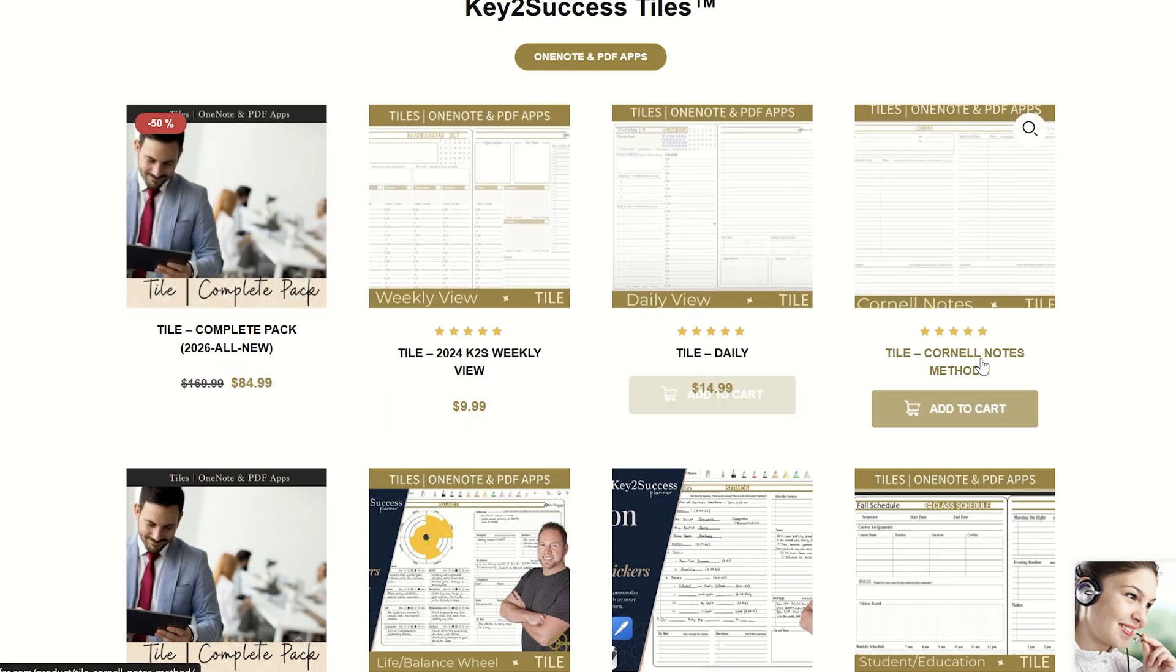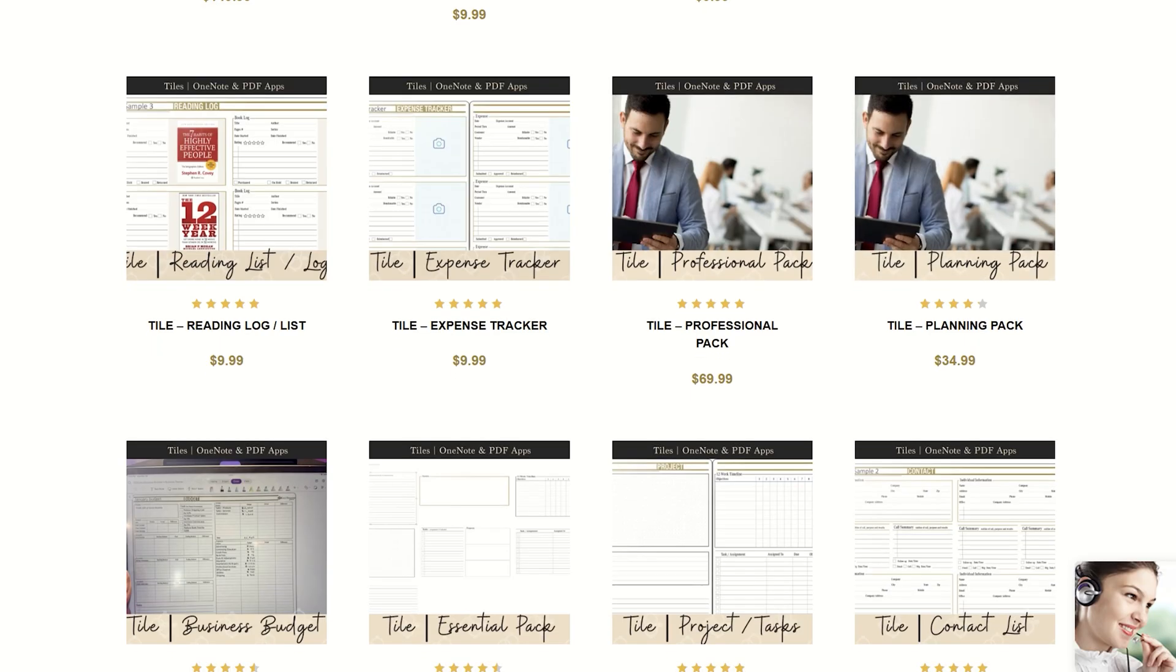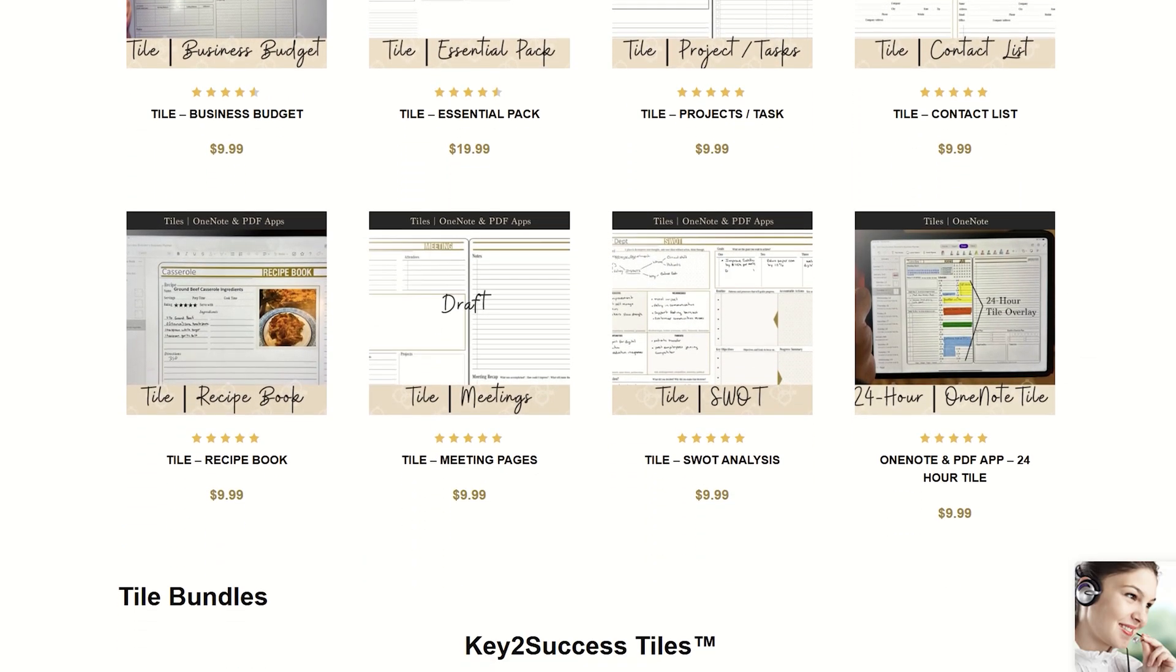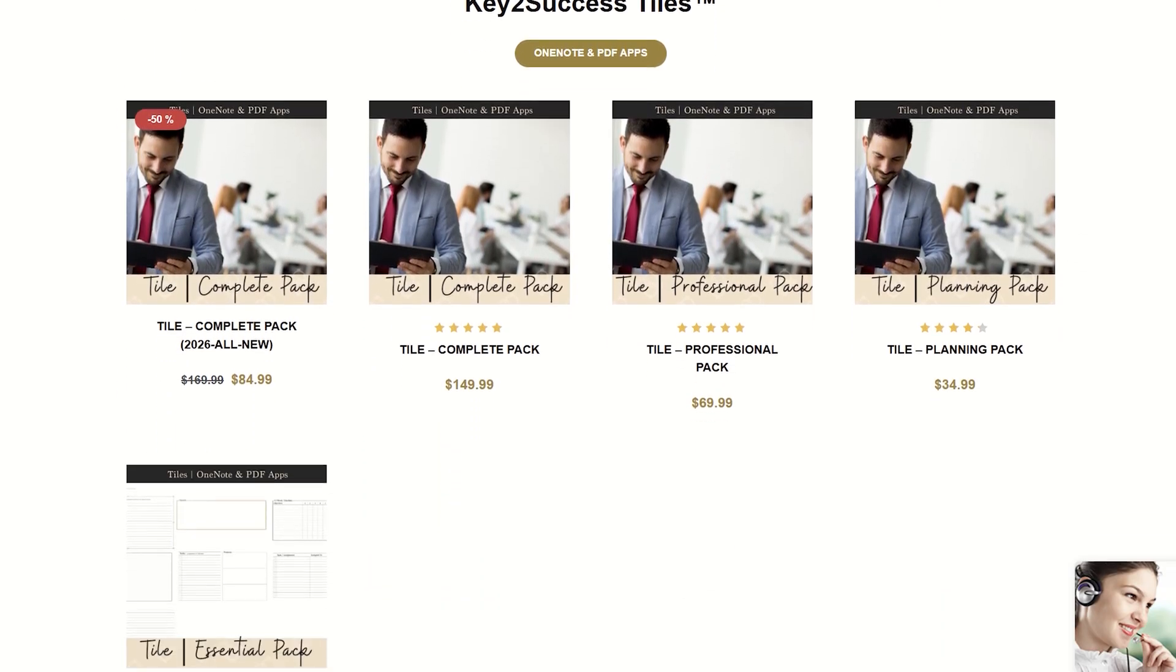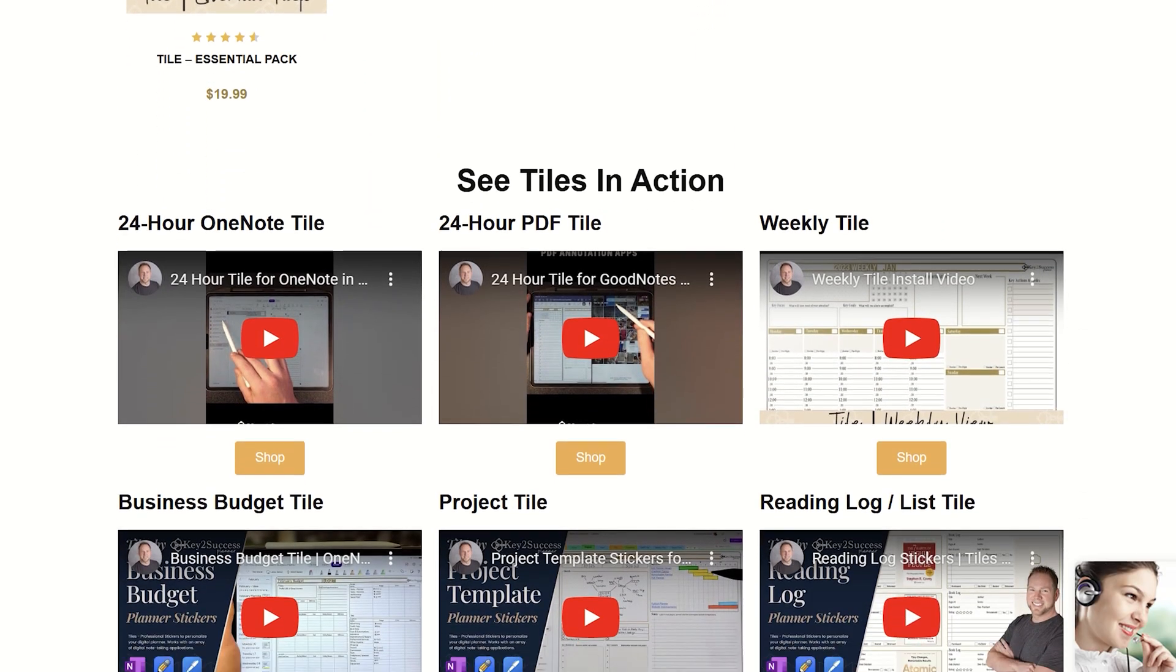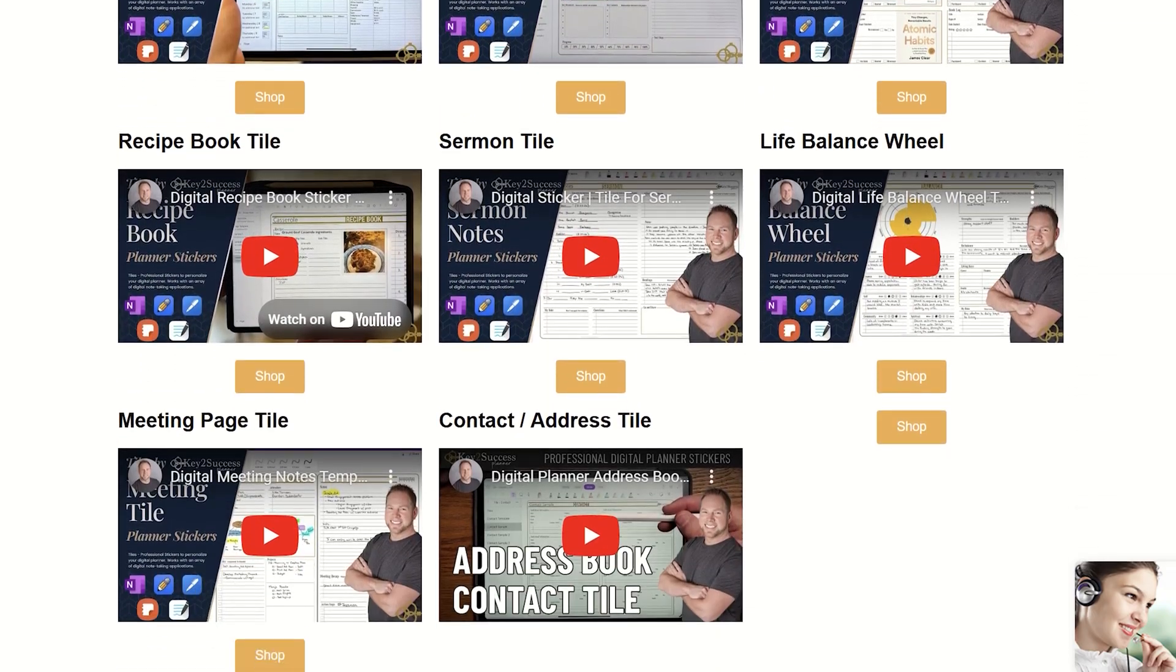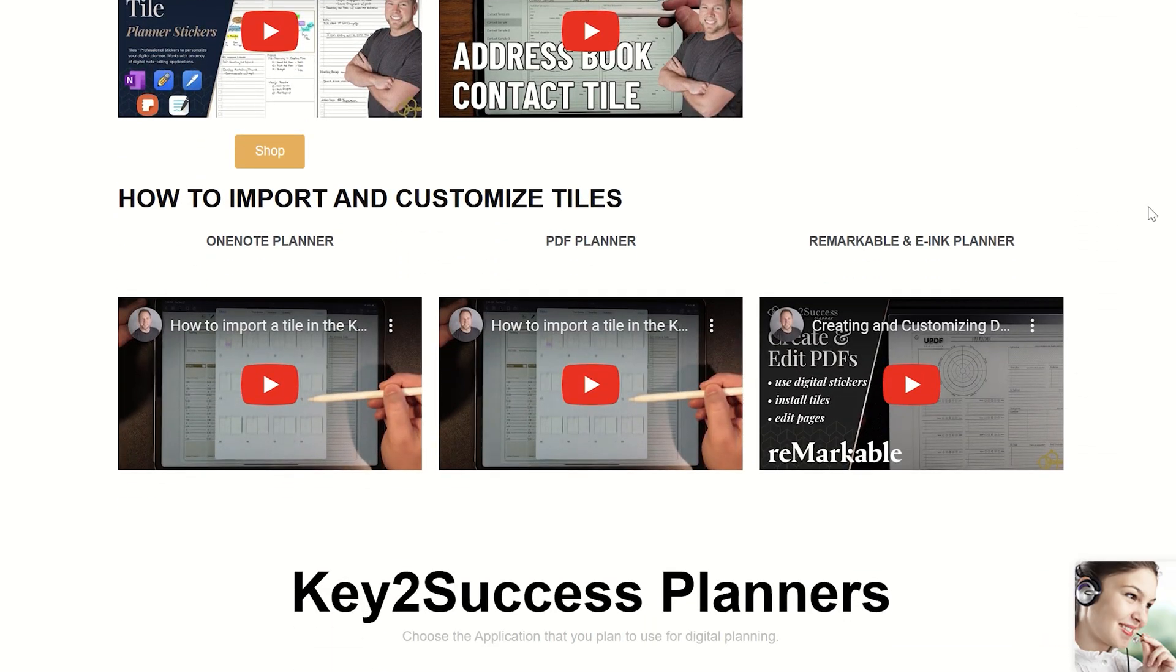Now, when it comes to tiles, we have tons of tiles and you can see from our website that we are constantly adding tiles. And on almost every single tile, we have videos that show you how to use those tiles in OneNote as well as in PDF annotation apps. Tiles allow you to personalize your pages or even make your own templates. And that's what really excites us about tiles.